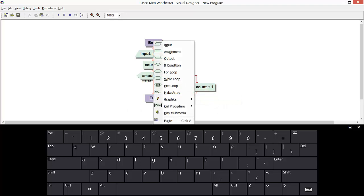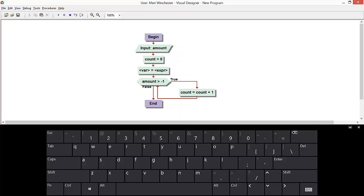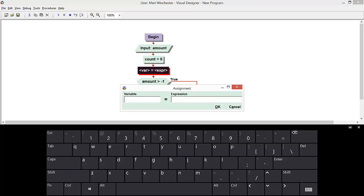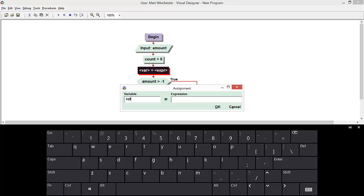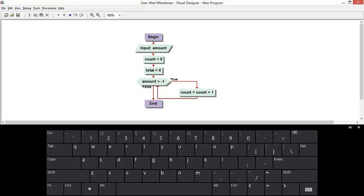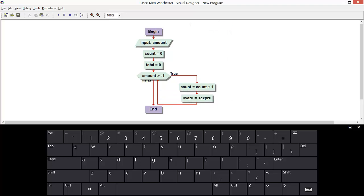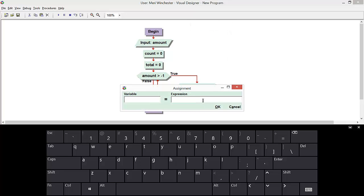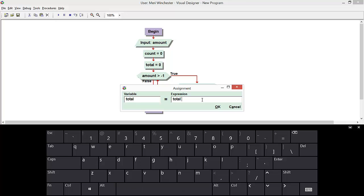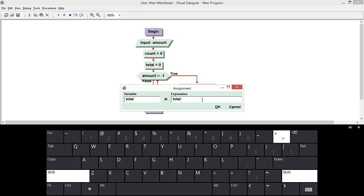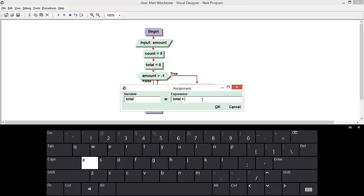We also should have a total. And initially, we could set it out here, but we're going to just set it to zero. So we're going to have count equal count plus one. We're going to have total equal total plus amount.